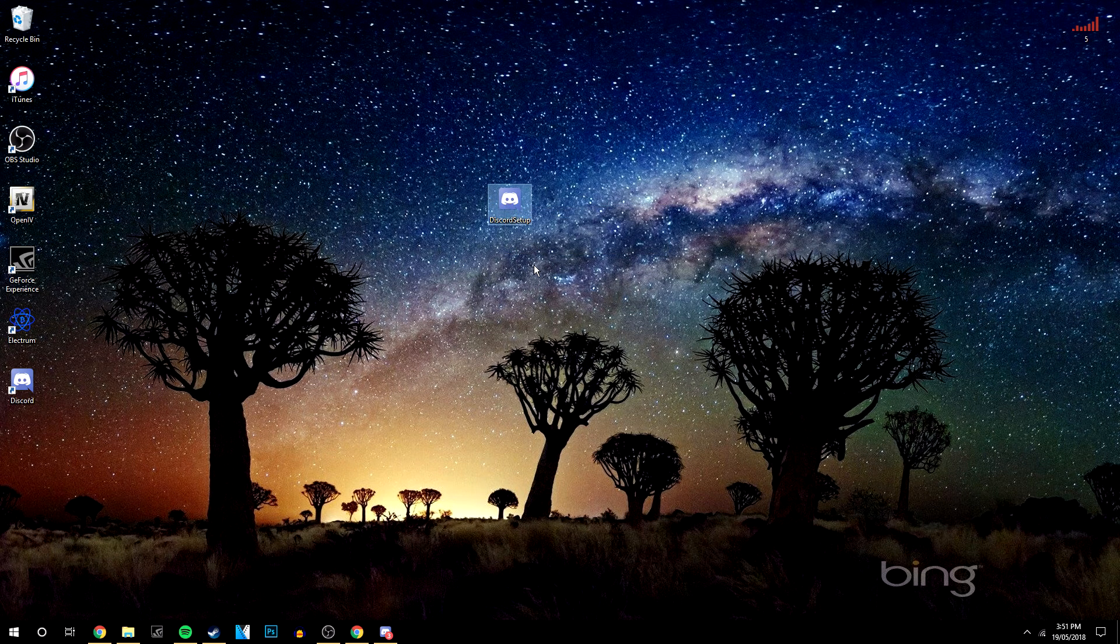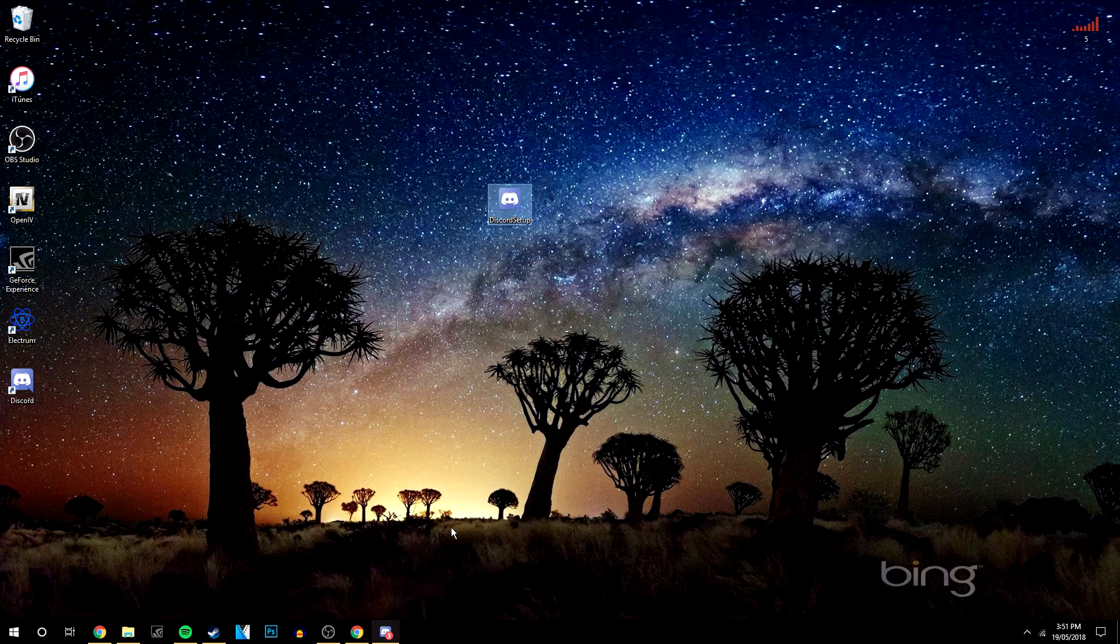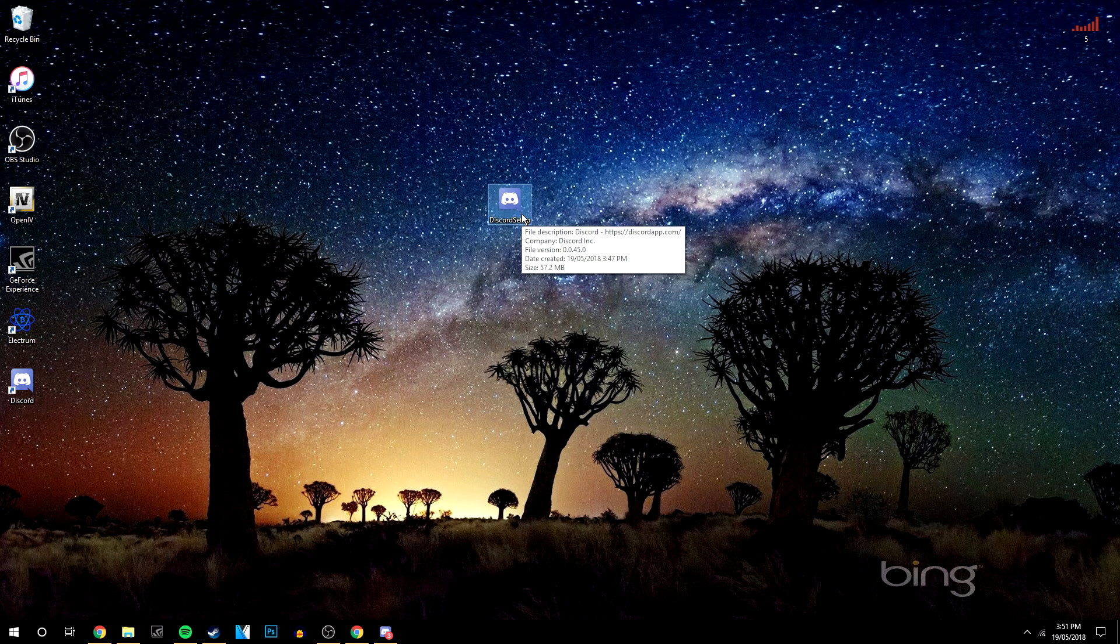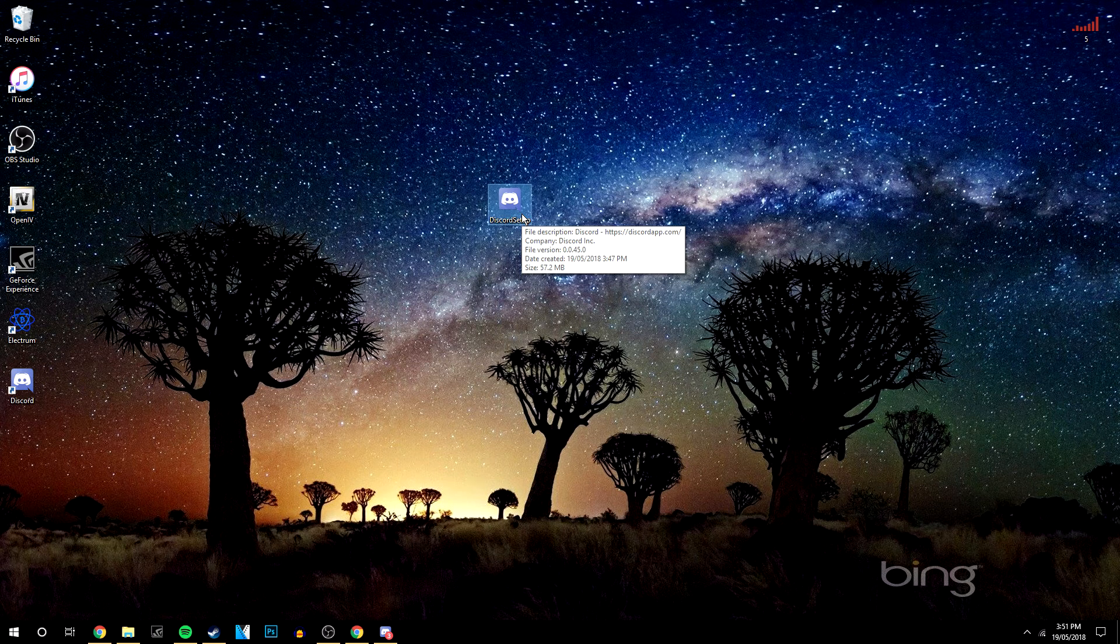Now because I already have Discord installed all it's going to do is open Discord for me but in your case it's going to run through a setup installation which is very easy to go through.